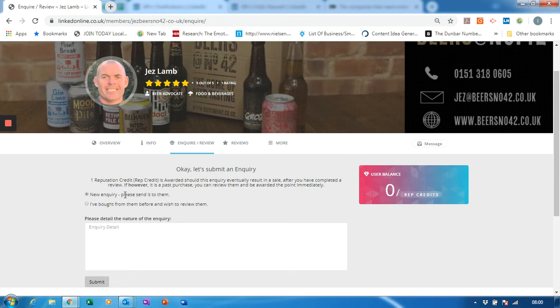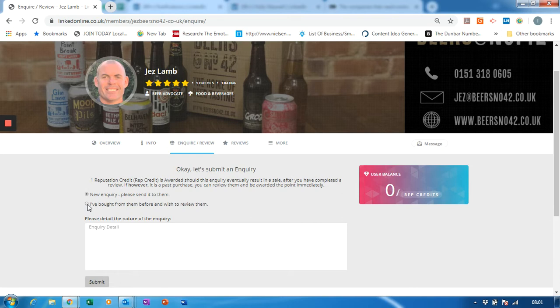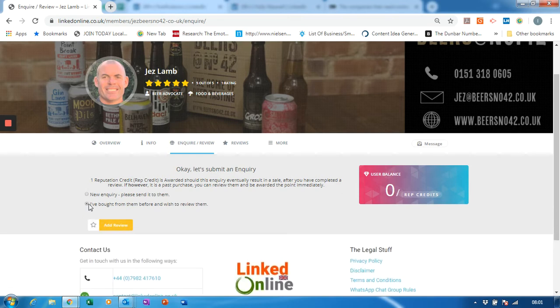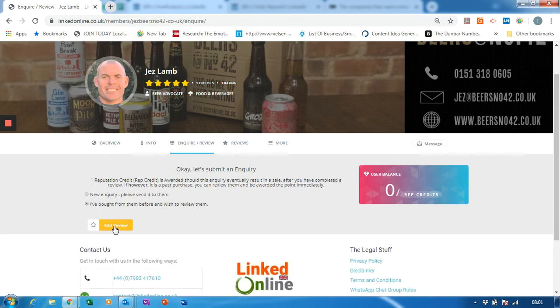So if you fancy some beer, he's still delivering at the time of this video - we're in the middle of the corona crisis and other people may require some convenient alcohol. But I've actually bought from him before, so I'm going to choose that little button and add review.